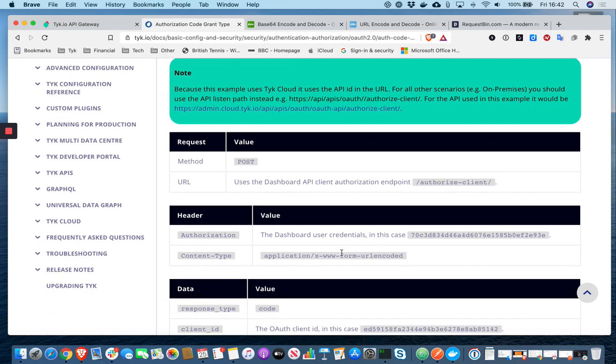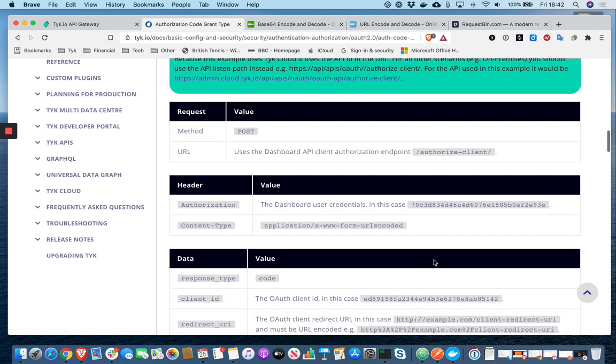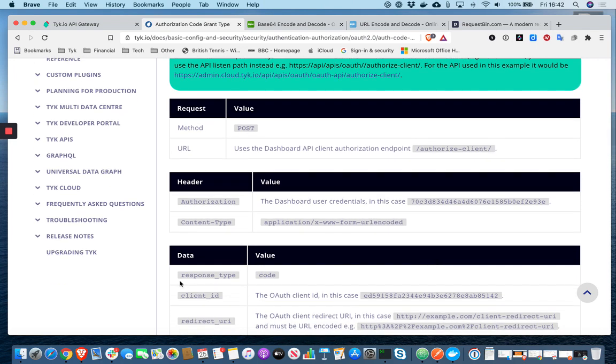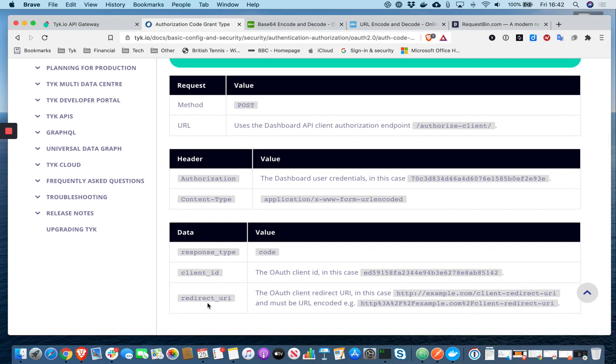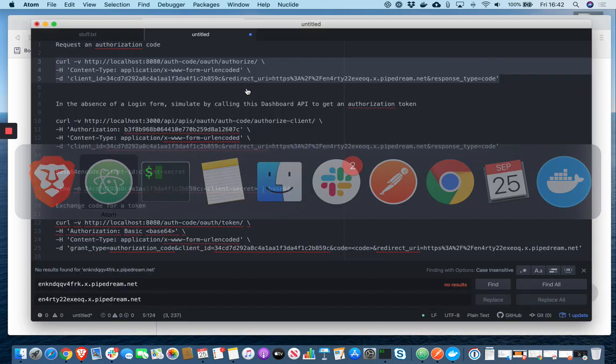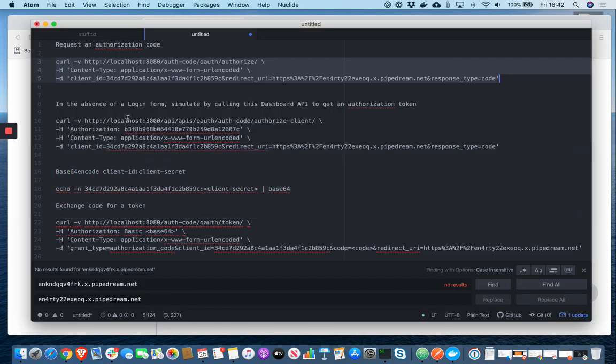content type, www form URL encoded. And then we're passing response type code, again, the client ID and the redirect URI. So let's copy this command.